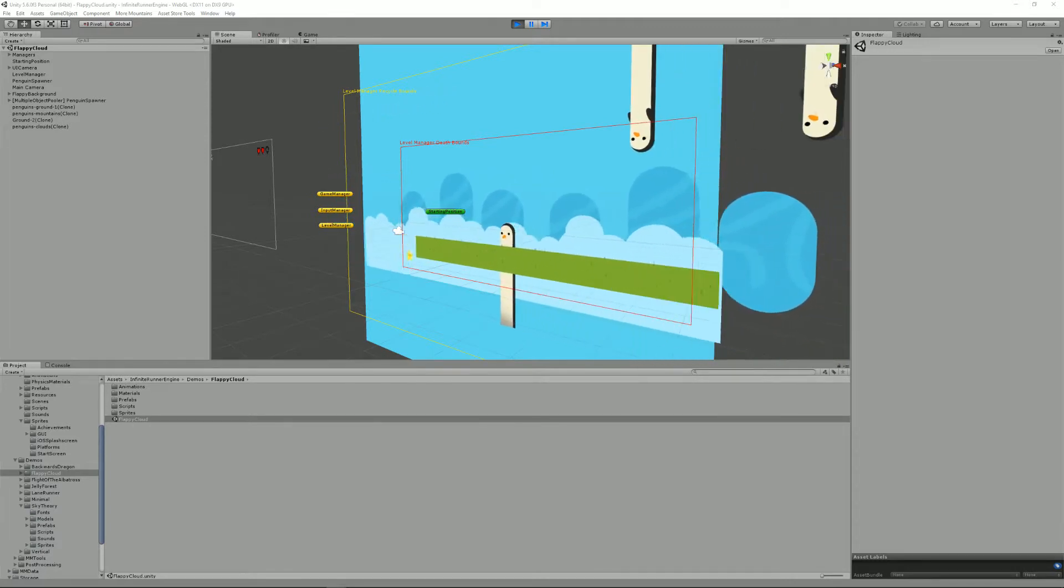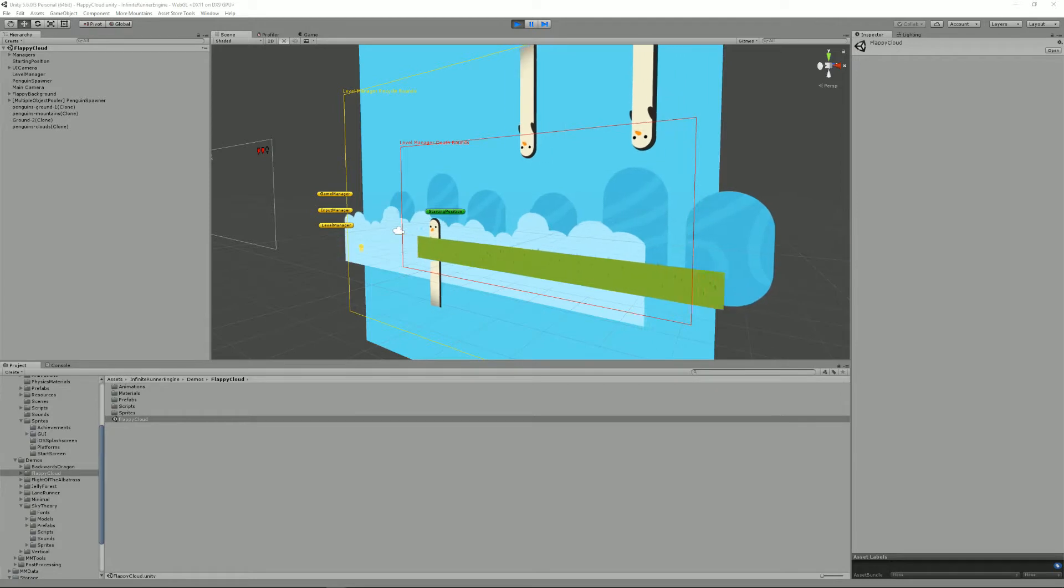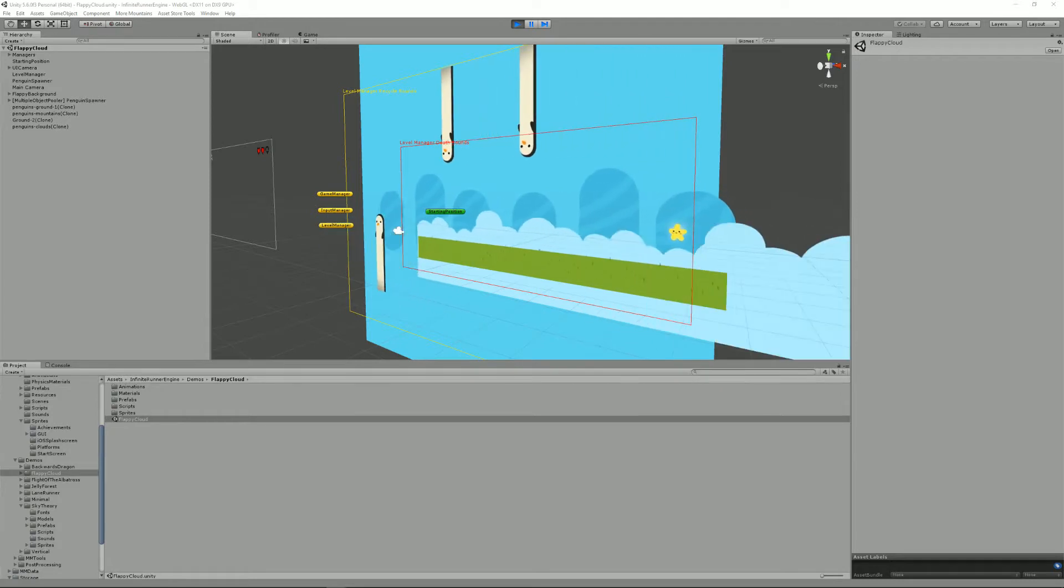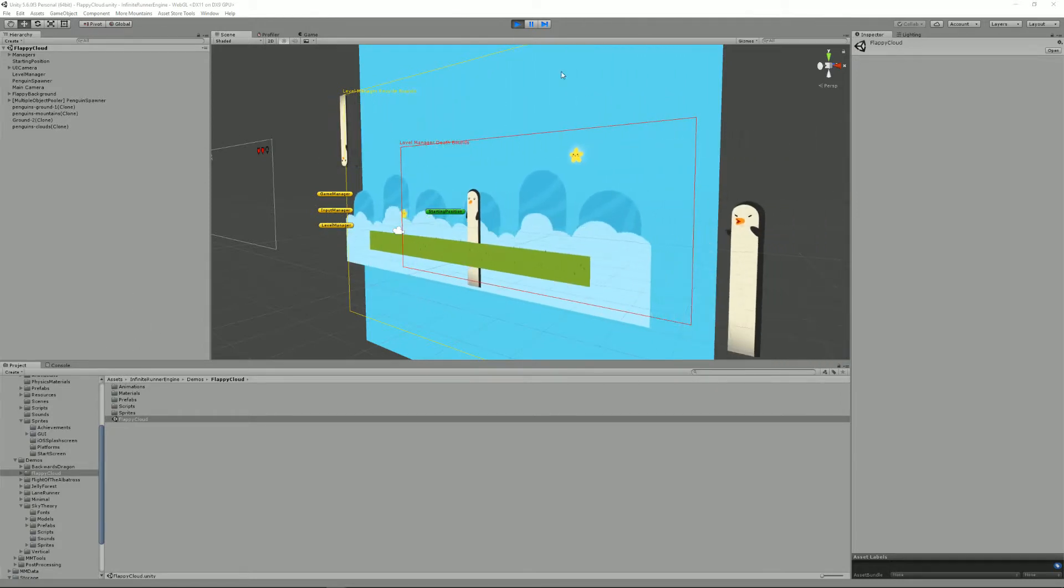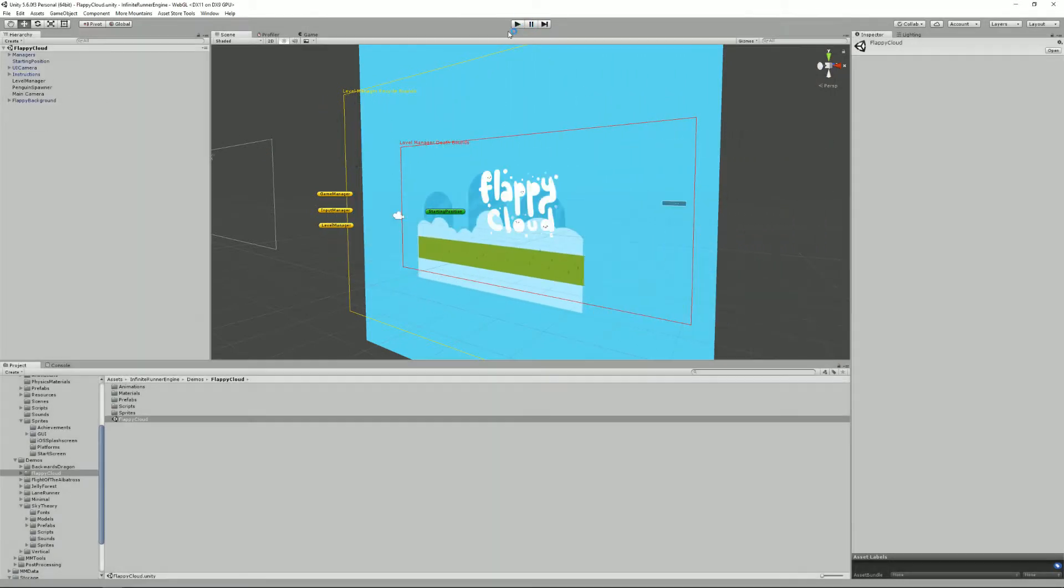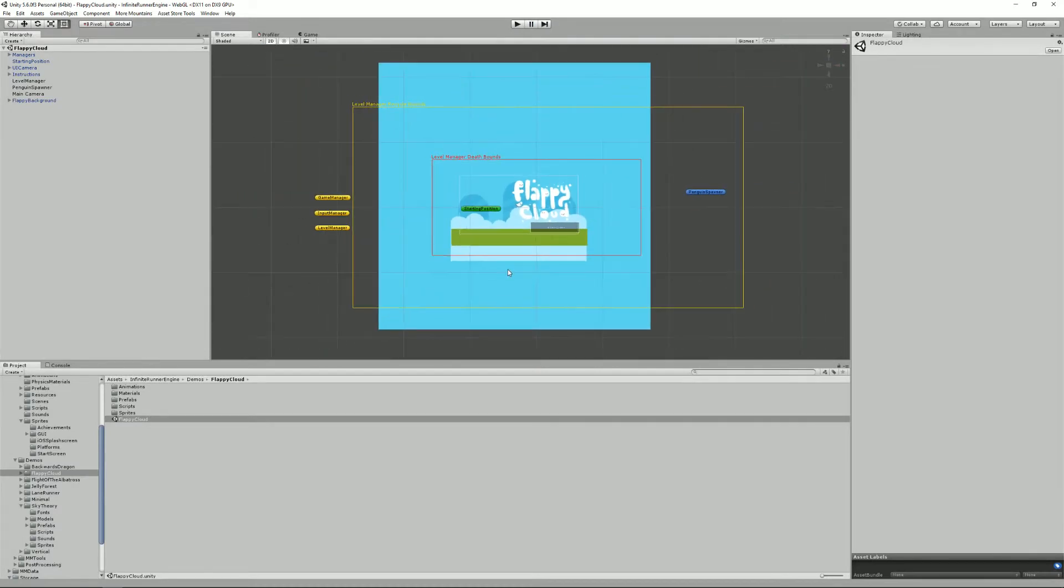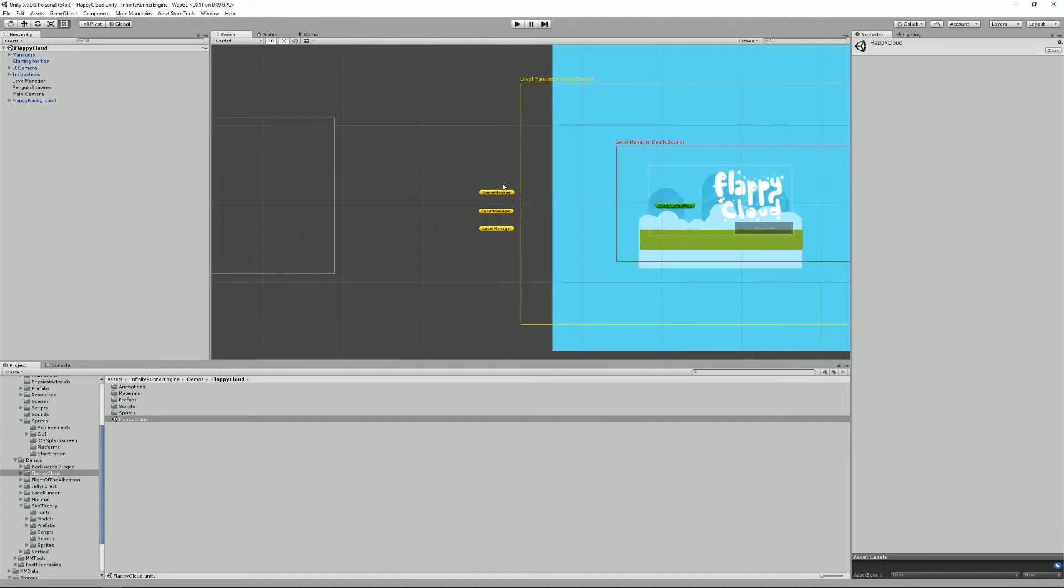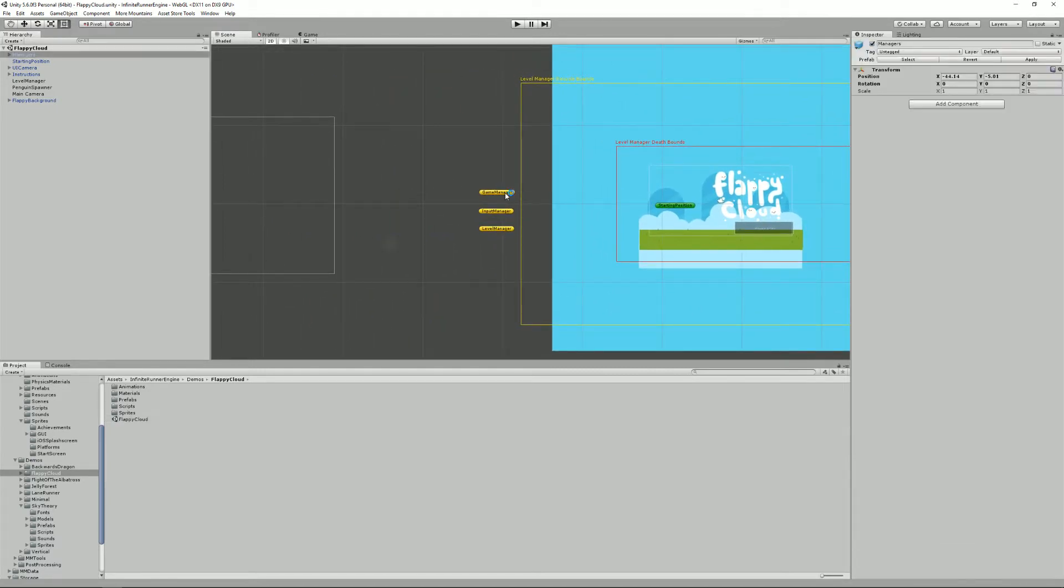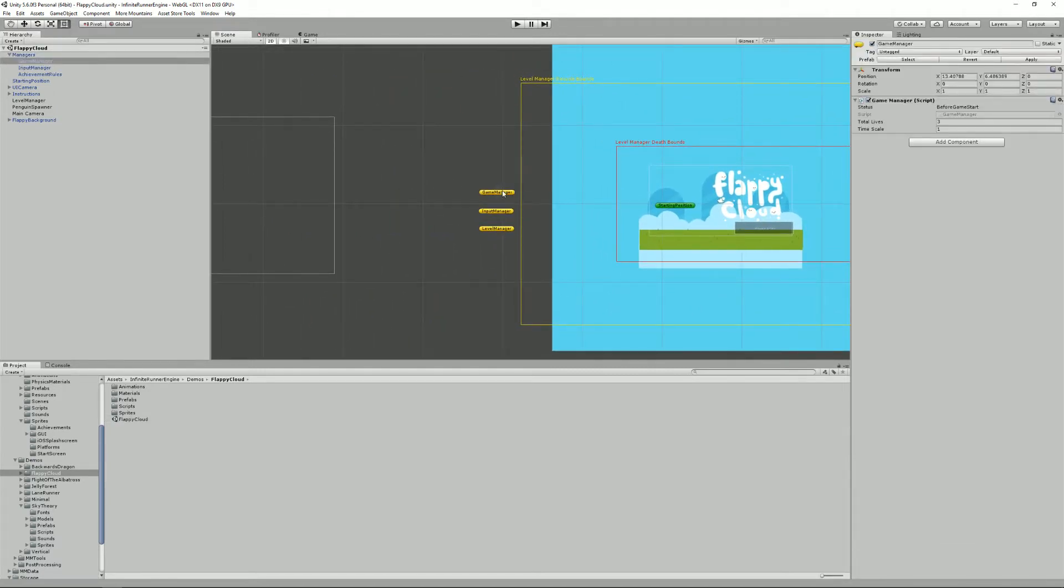Usually you want to place them on empty game objects. Their position in your scene doesn't matter. For example here we have the Flappy Cloud and you can see that I have my game, input, and level managers nicely ordered here. They are really just empty game objects with the manager scripts.